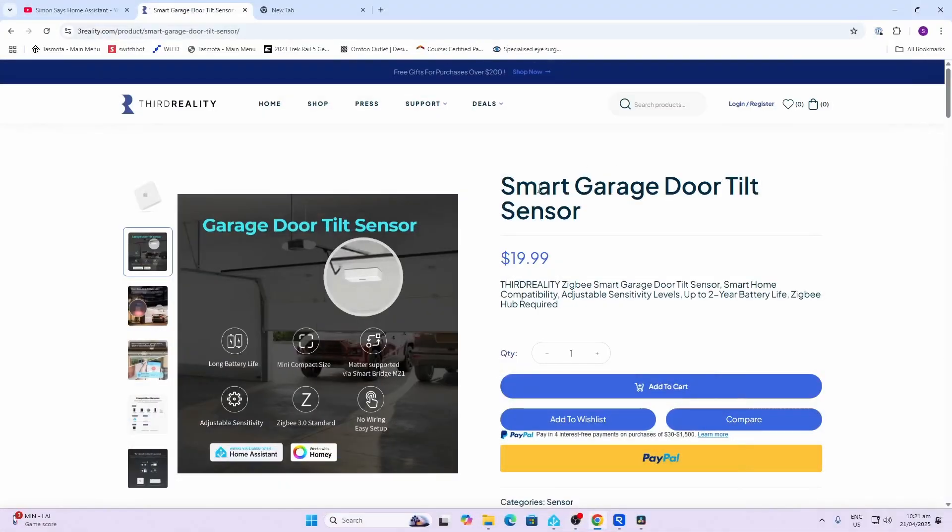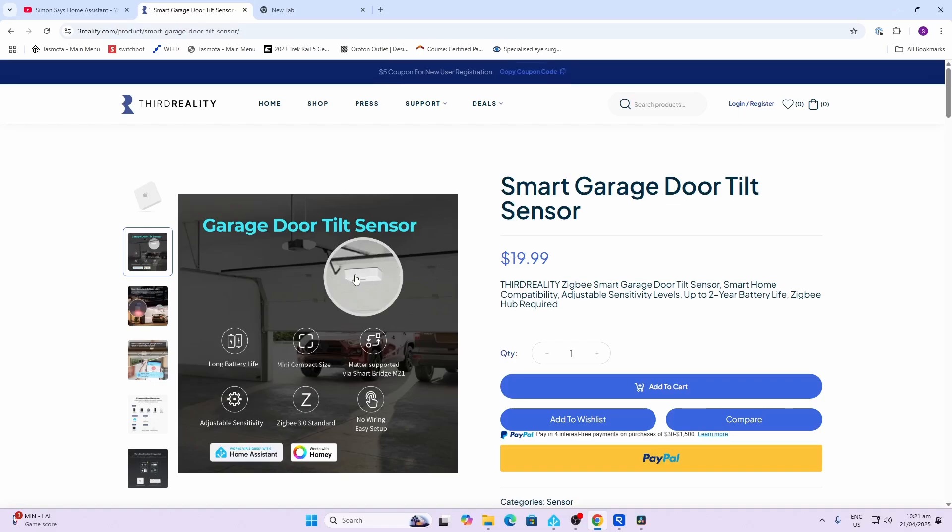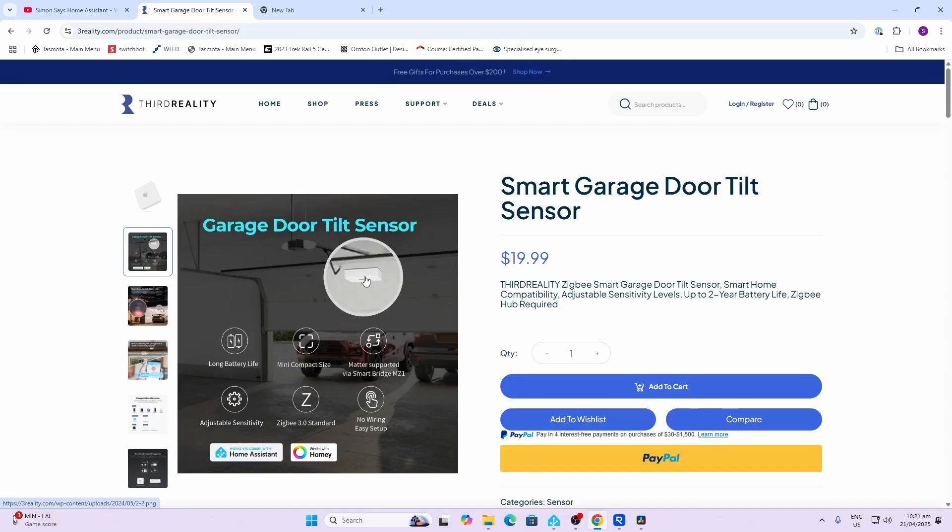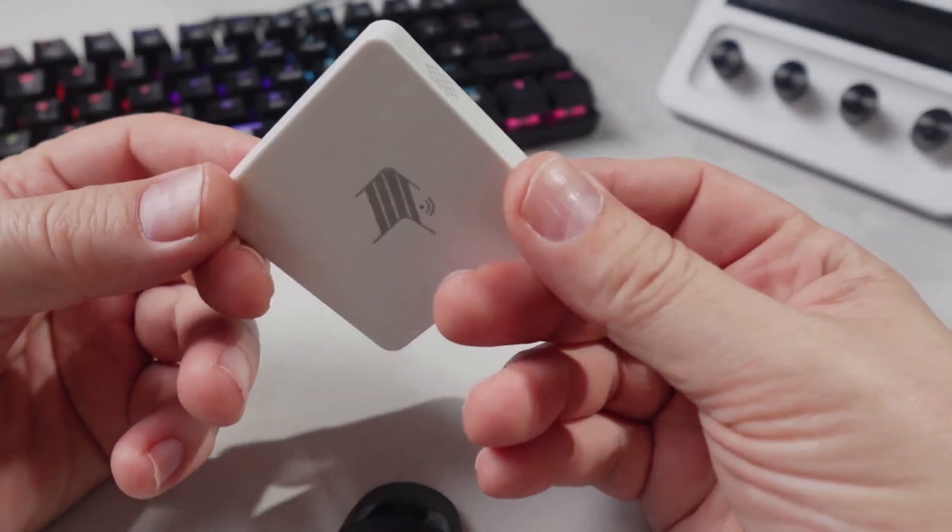The smart garage door tilt sensor is going for $20 US. As you can see, you just install it on the underside of one of the door sections. I would definitely go on one of the upper sections rather than the lower section so that you make sure that it actually switches over from vertical to horizontal.